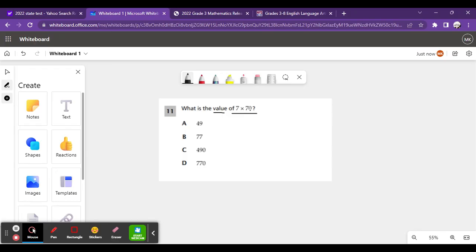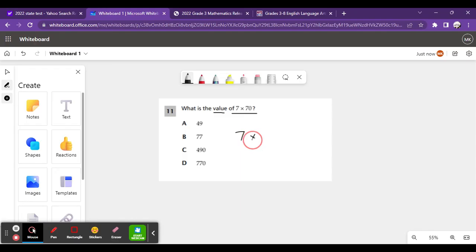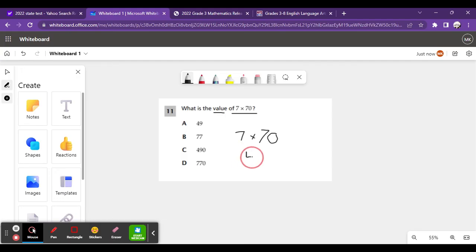With numbers that end with 0, you just need to multiply the first digit of the number with the different number. So, 7 times 7 is what? It's 49.